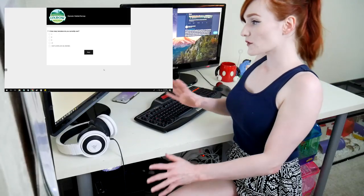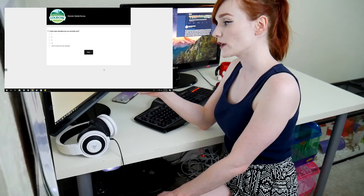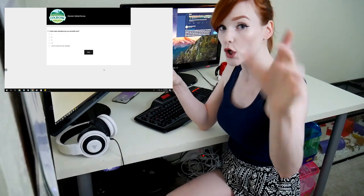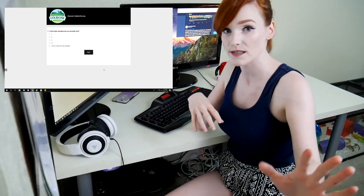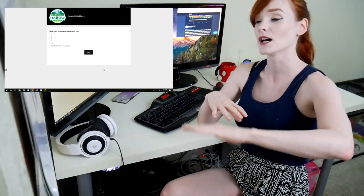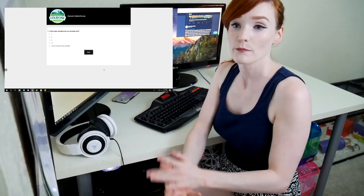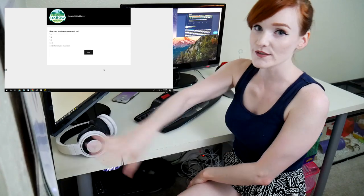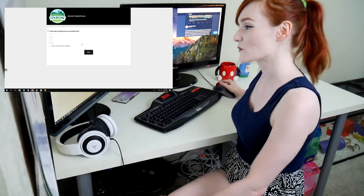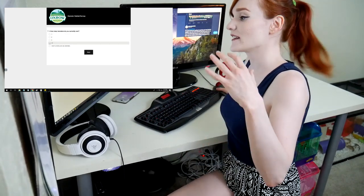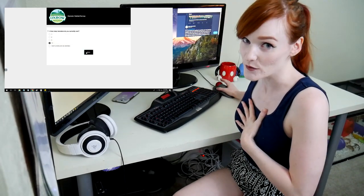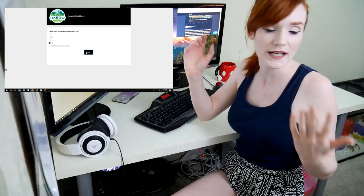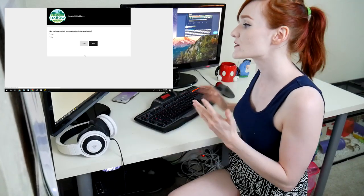Alright, so the first thing says how many hamsters do you currently own? Don't click I don't currently own any hamsters. If you currently right now do not own a hamster but you have in the past like six months, that's a good time. If you've owned a hamster in the past six months and could actually provide correct feedback, just hit one. Because once you hit I don't currently own any hamsters, it closes out the survey for you.